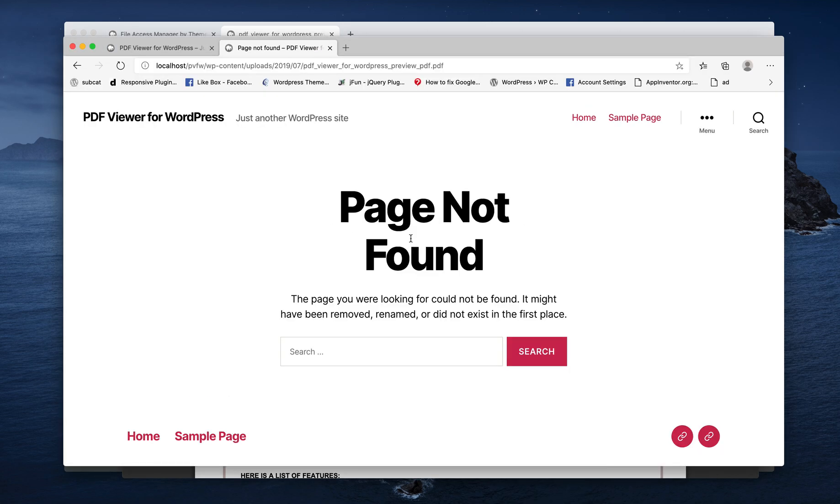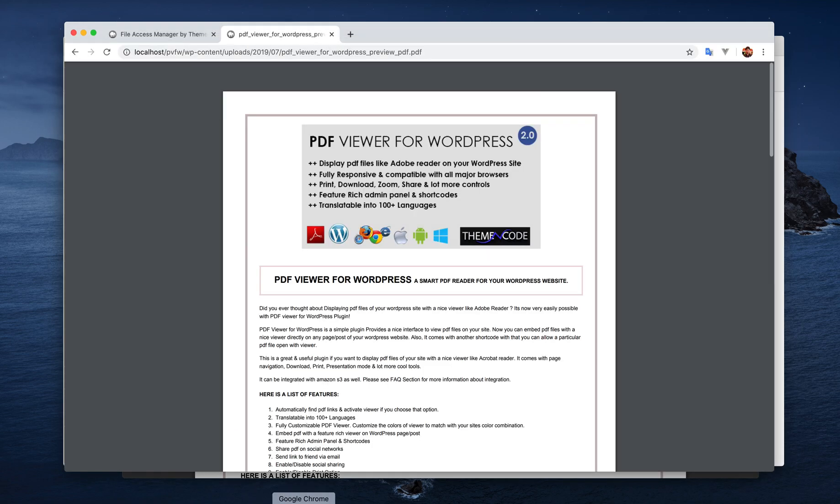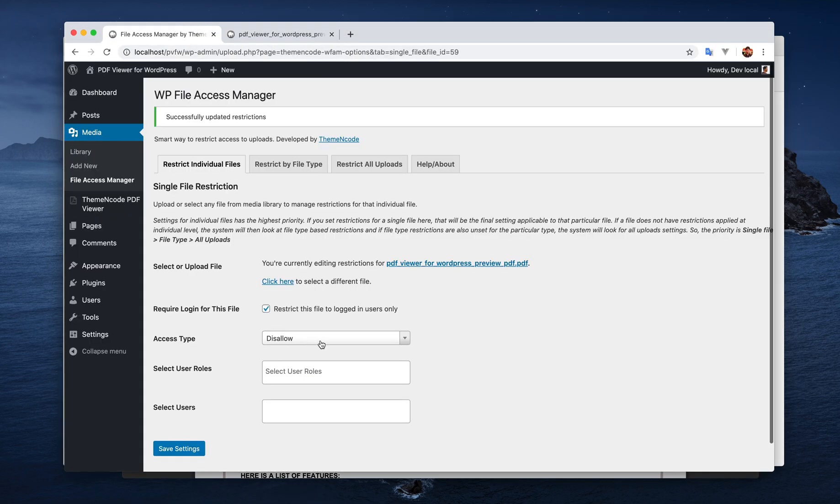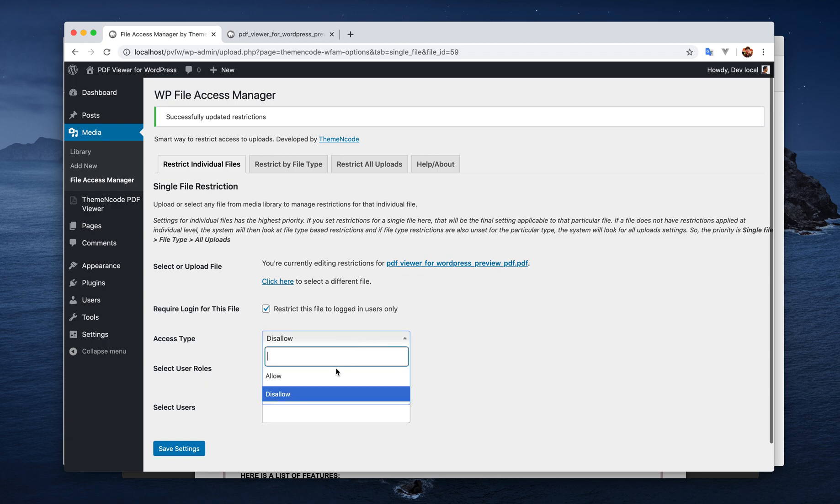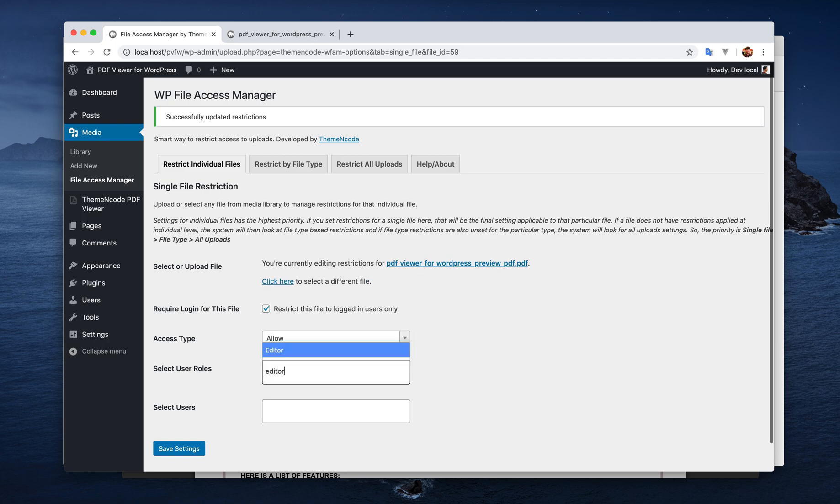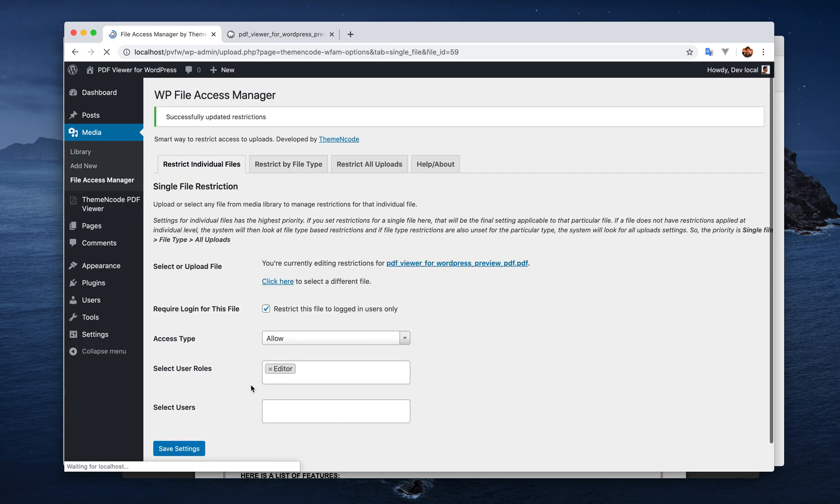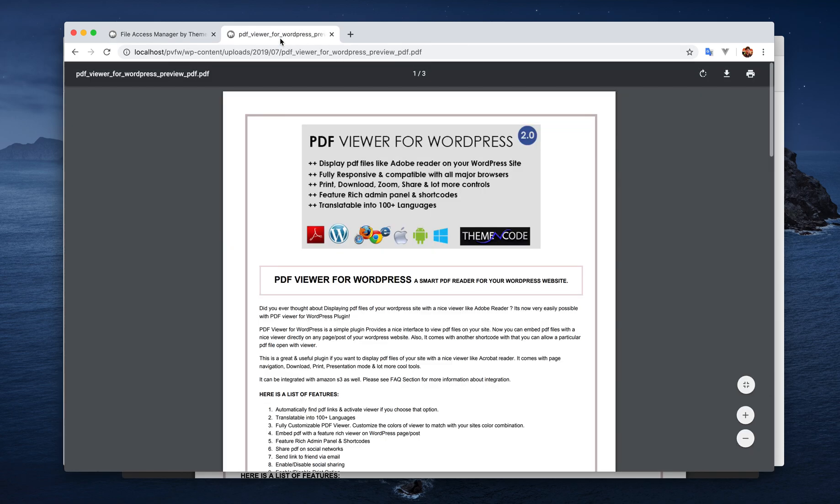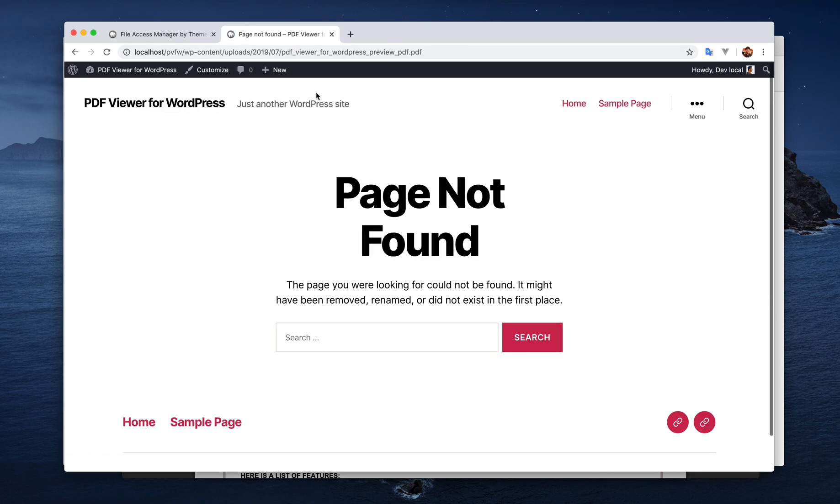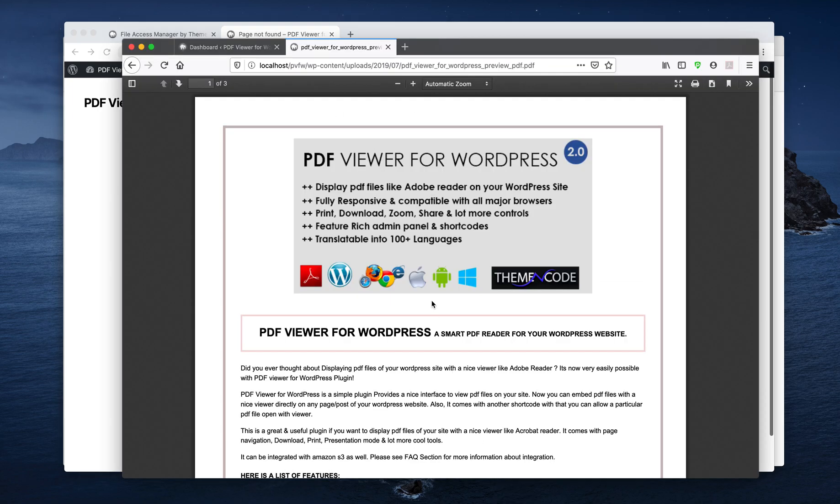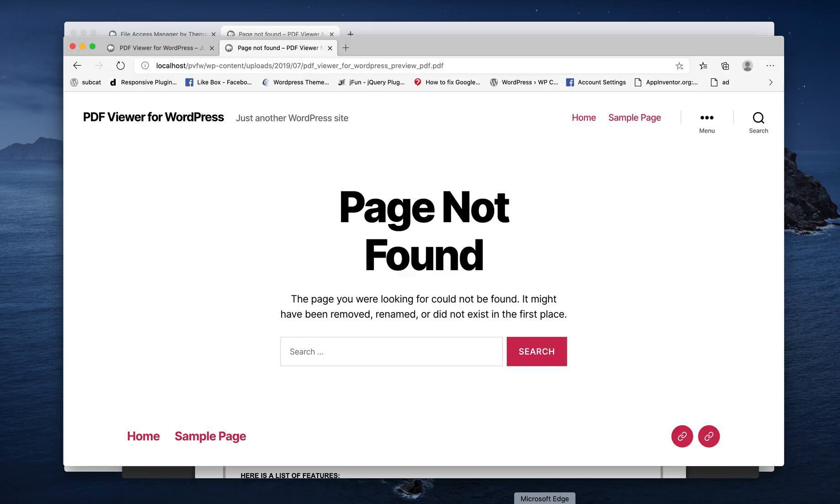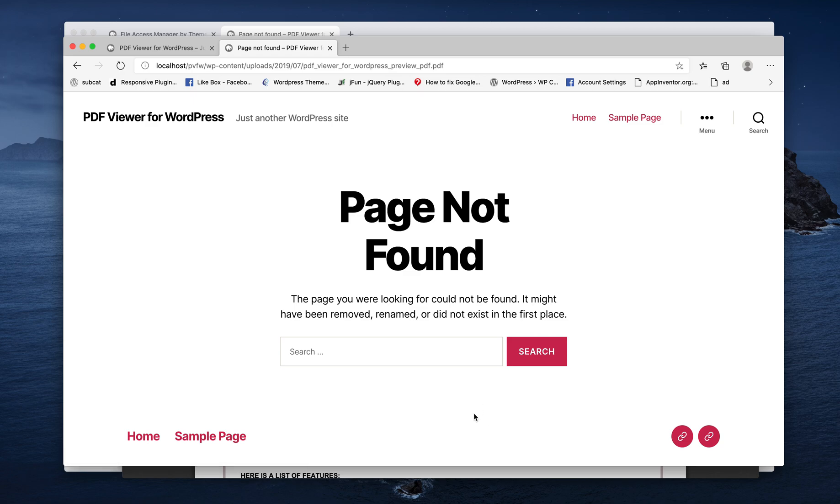Then this is the setting that will control these two fields. So if we just allow editor, the role will allow only an editor role to be able to access this file. Now when I'm going to browse this file as an admin, I'm not getting it. I'm getting a 404. And then what happens when I'm an editor? Yes, I'm getting access to this file. And not logged in user is not working as previous.